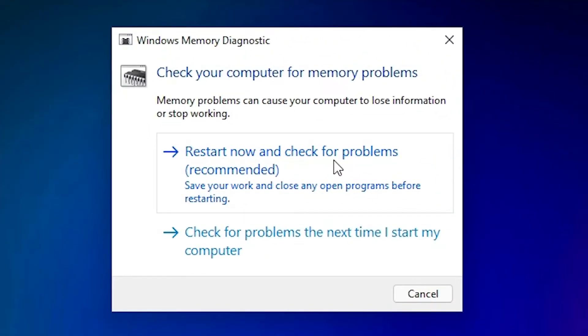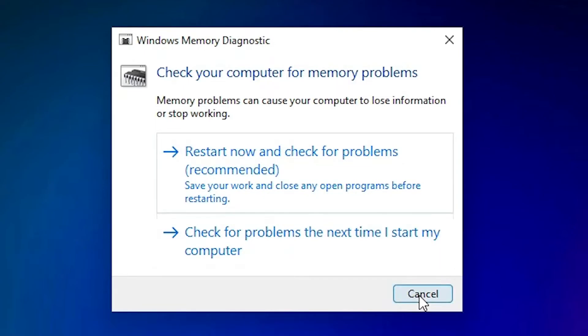Click on 'Restart now and check for problems.' This will restart your machine and check for any problems with your hardware or memory, and it can solve this problem. If this solution doesn't work for you, I have one last solution.